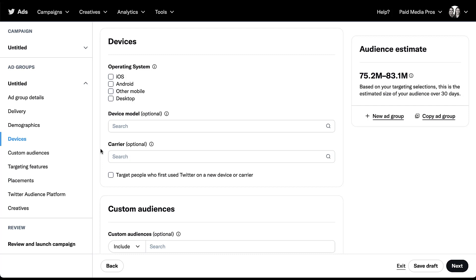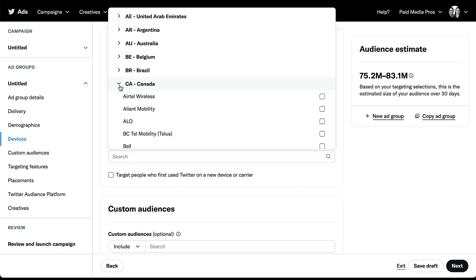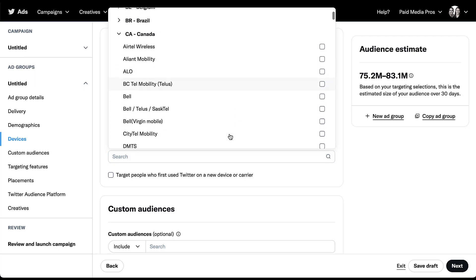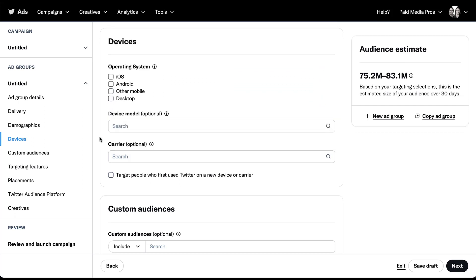Next you can target people based on carrier. So who do they have their plan with? If you click into this box, the first thing you need to do is choose your country because all countries have different brands that will support their internet and cellular service. So for Canada, you can see Airtail, there's Bell. You can get a lot of different brands on here. Choose the one that makes the most sense for you if you need to narrow it down. And then the last checkbox we have here in the devices group is to target people who first used Twitter on a new device or carrier. I genuinely don't know why you would need to use this targeting option, but there's a checkbox for that if it makes sense for you.